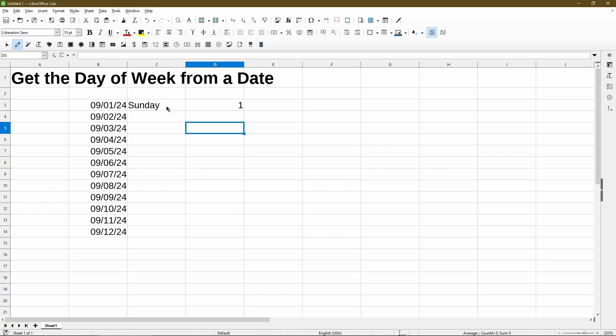In column C, I just typed in the word Sunday, but I'm too lazy to fill in the rest of the cells, so I'm hoping that Calc can provide either a formula or a date format to do this for me.